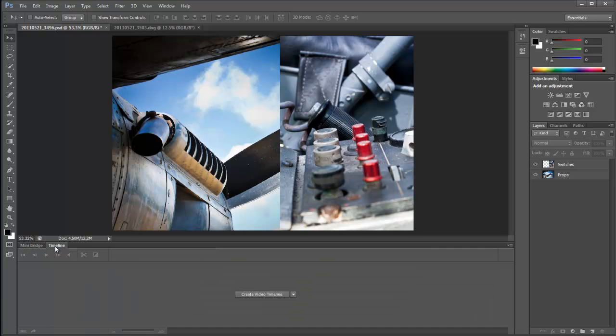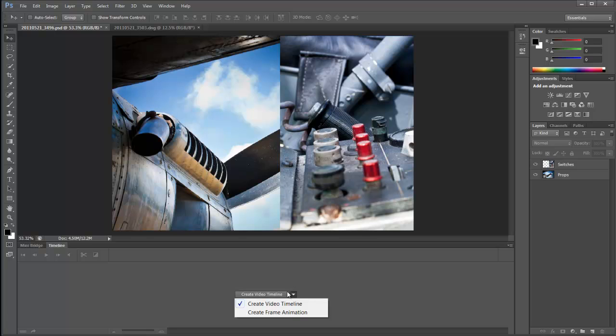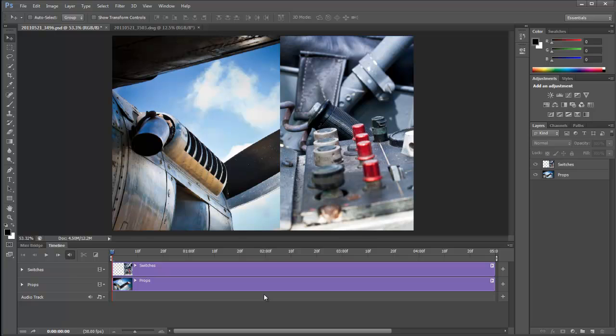I'm going to click on timeline and it's asking me what kind of timeline I'd like to create. If I click this little downward pointing arrow here, I can create a video timeline or a frame animation. I'm going to create a video timeline here, so I can just click on create video timeline and away we go.